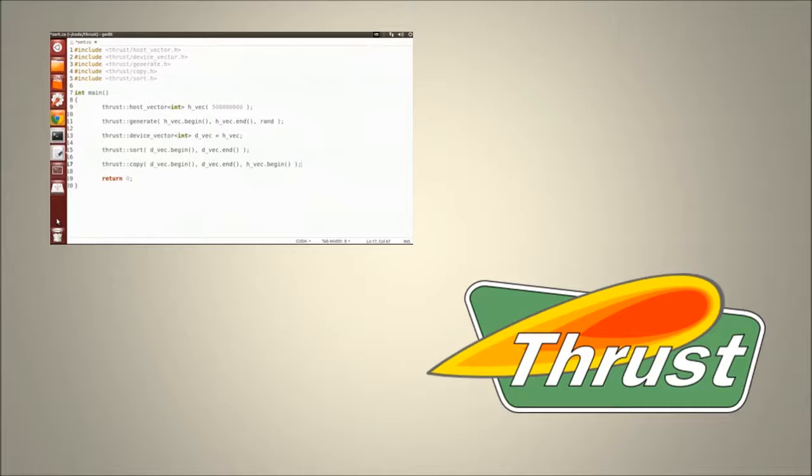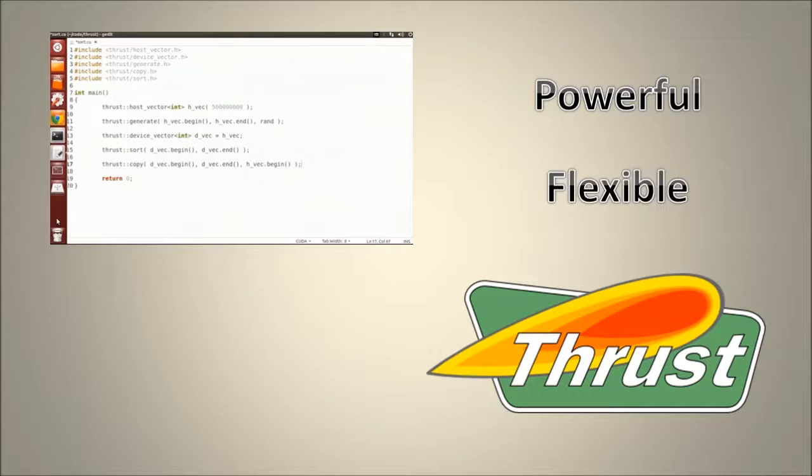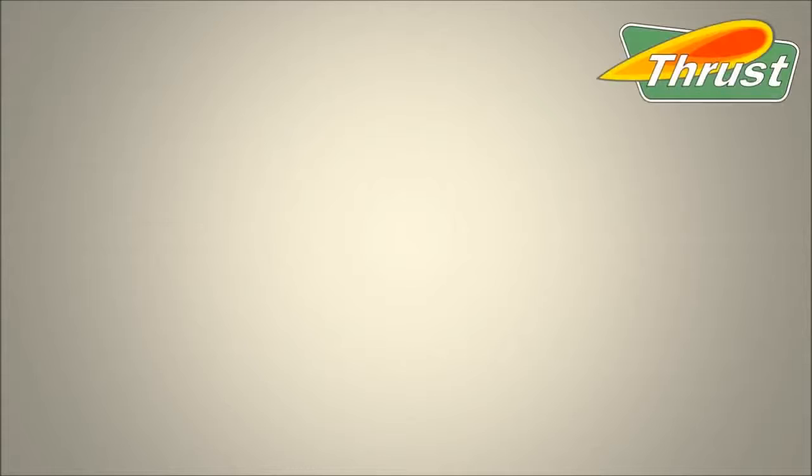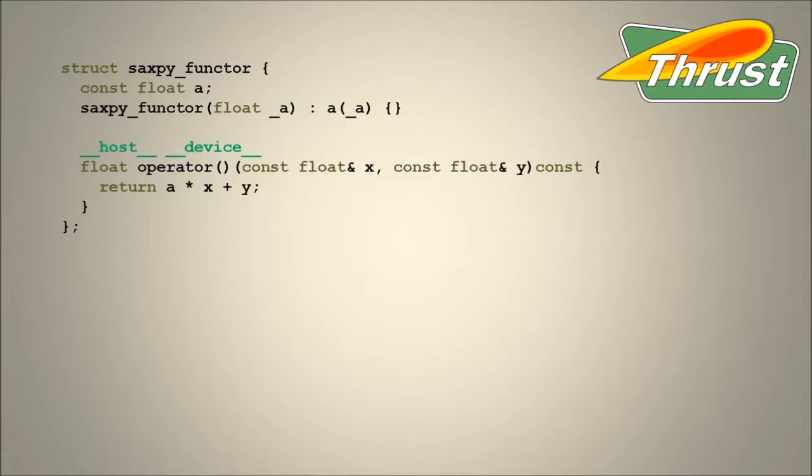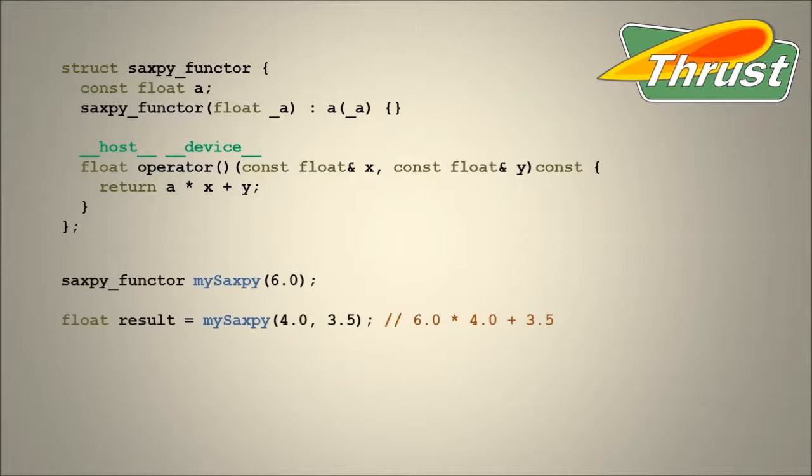I'll continue the Thrust miniseries in this video and show you more of what makes Thrust such a powerful and flexible massively parallel library. In addition to the built-in algorithms and operations, Thrust makes use of functors to extend its capabilities. A functor is a function object, which is an object that can be called as if it were an ordinary function.